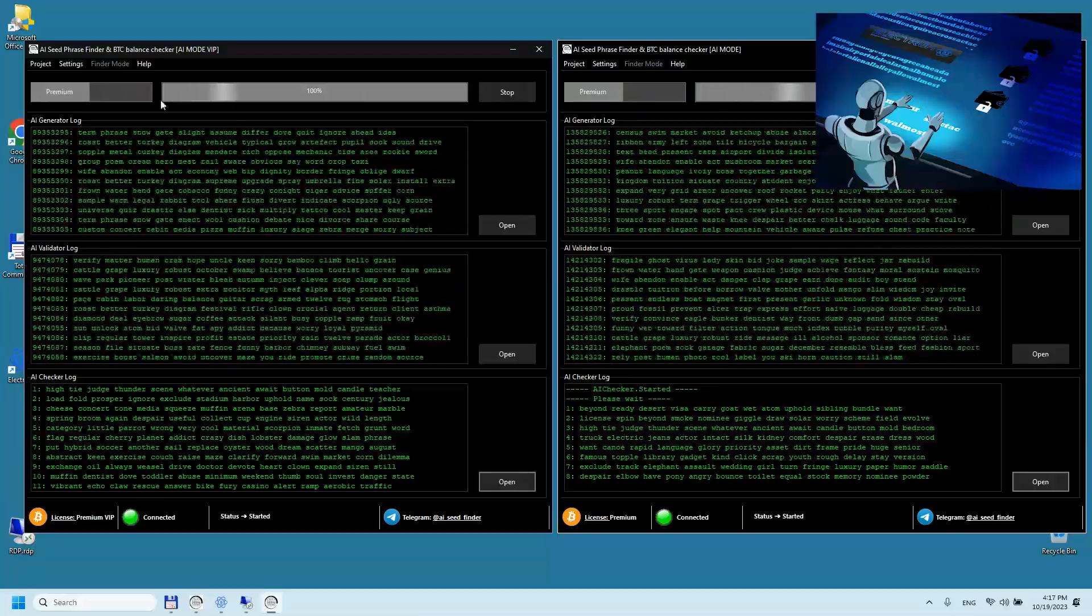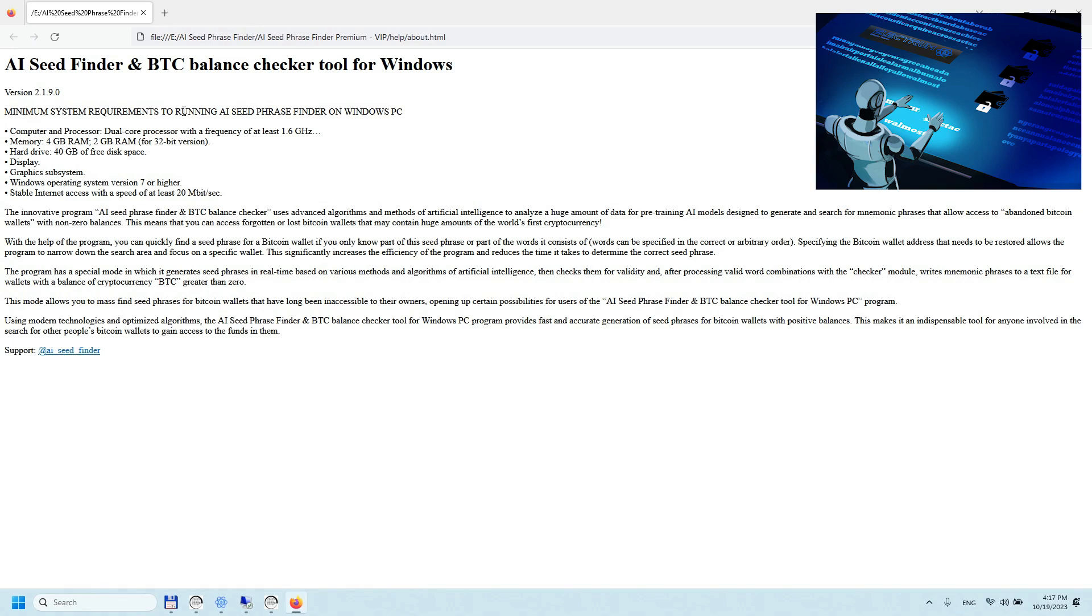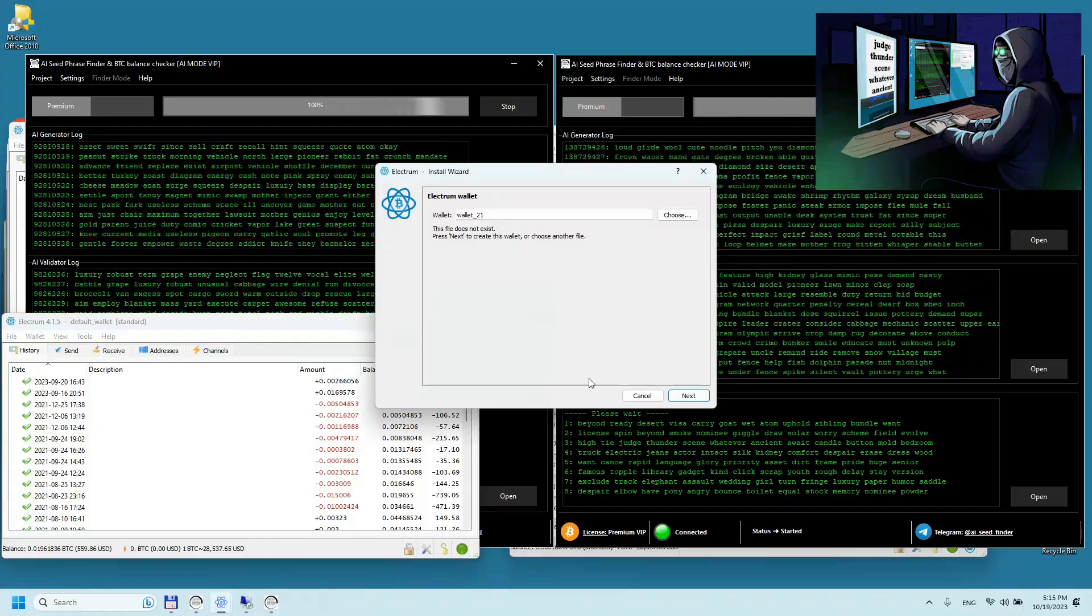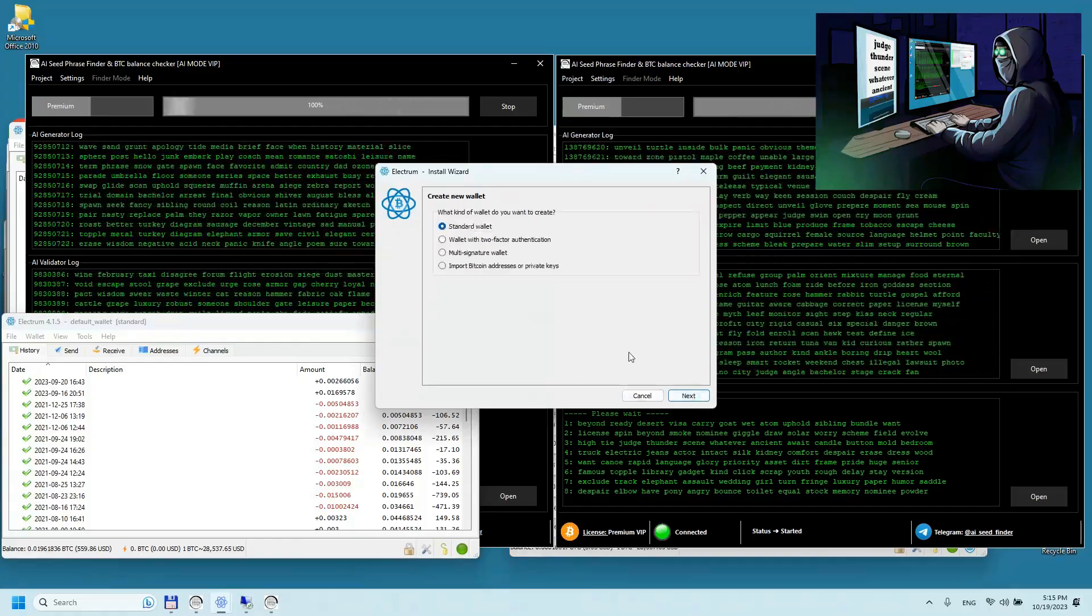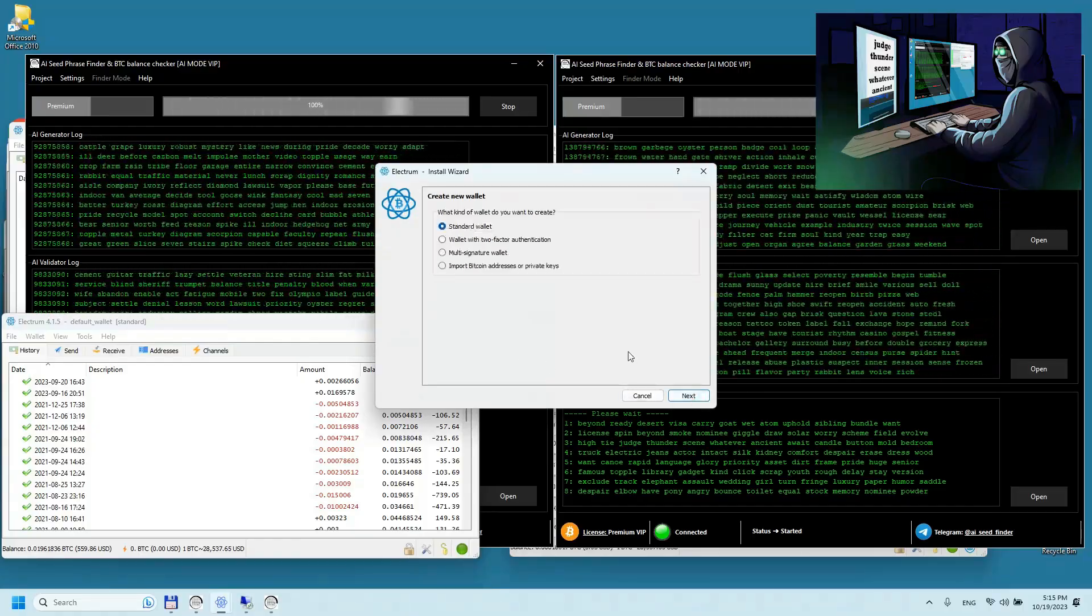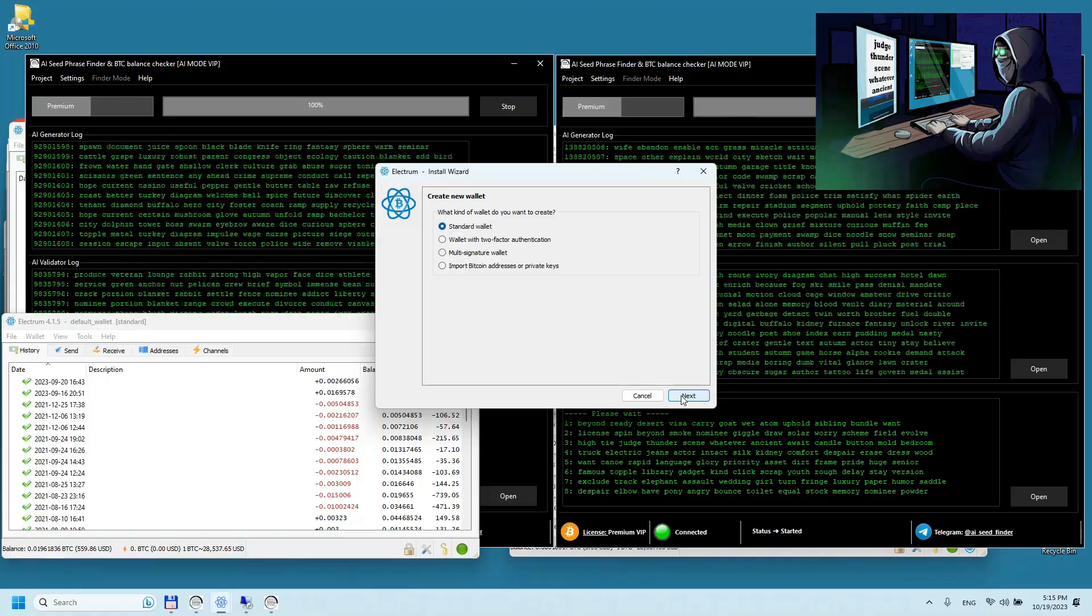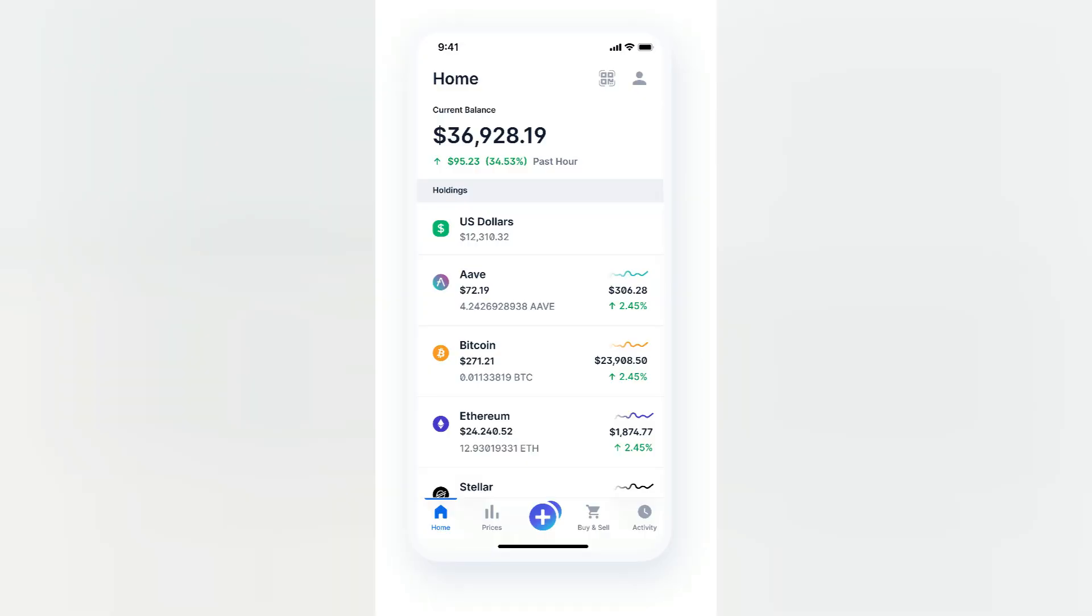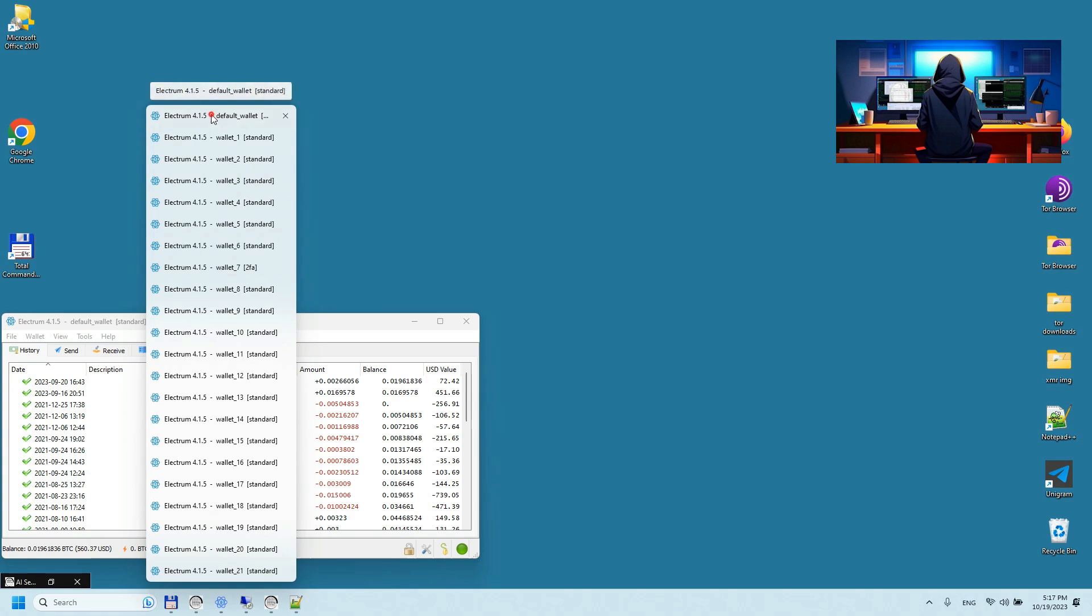Scrutinize every detail that appears on the screen using the seed phrases visible in the log of the checker module and validate them in the blockchain. By examining the Bitcoin addresses visible in open Electrum wallets, you can ascertain the age of wallets, analyze transaction data, and verify the flawless operation of our program.